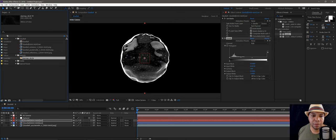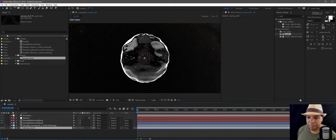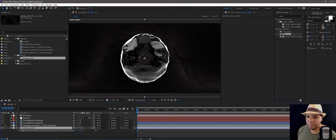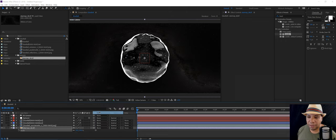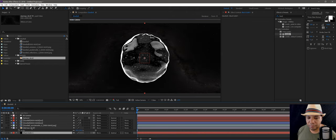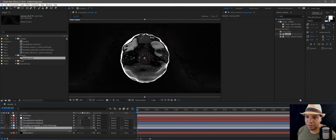I'll put my project file up on Gumroad so you guys can have all the files. It's just an 8K star map. Let me shrink this down a tad bit. Then I'm going to right-click down here and add a black solid in the background, then go to my star map and knock down the transparency just a little bit.